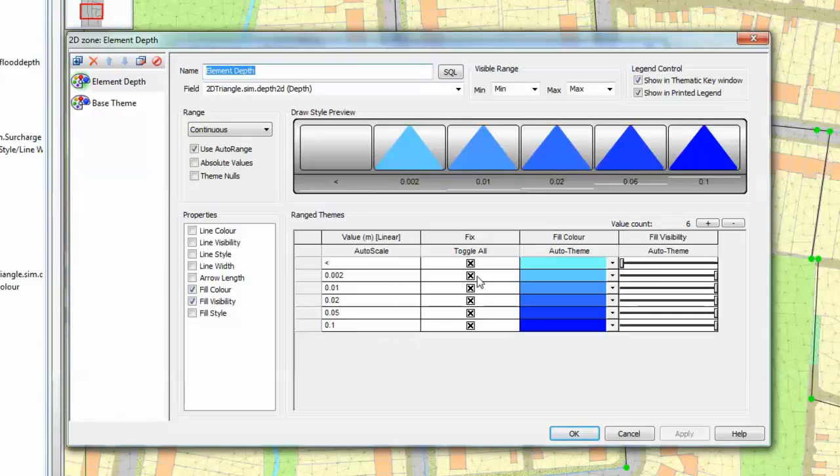In this particular case the shorter smaller depths are going to be in a light blue color with the deeper blue representing higher depths of water at any particular point on the model.